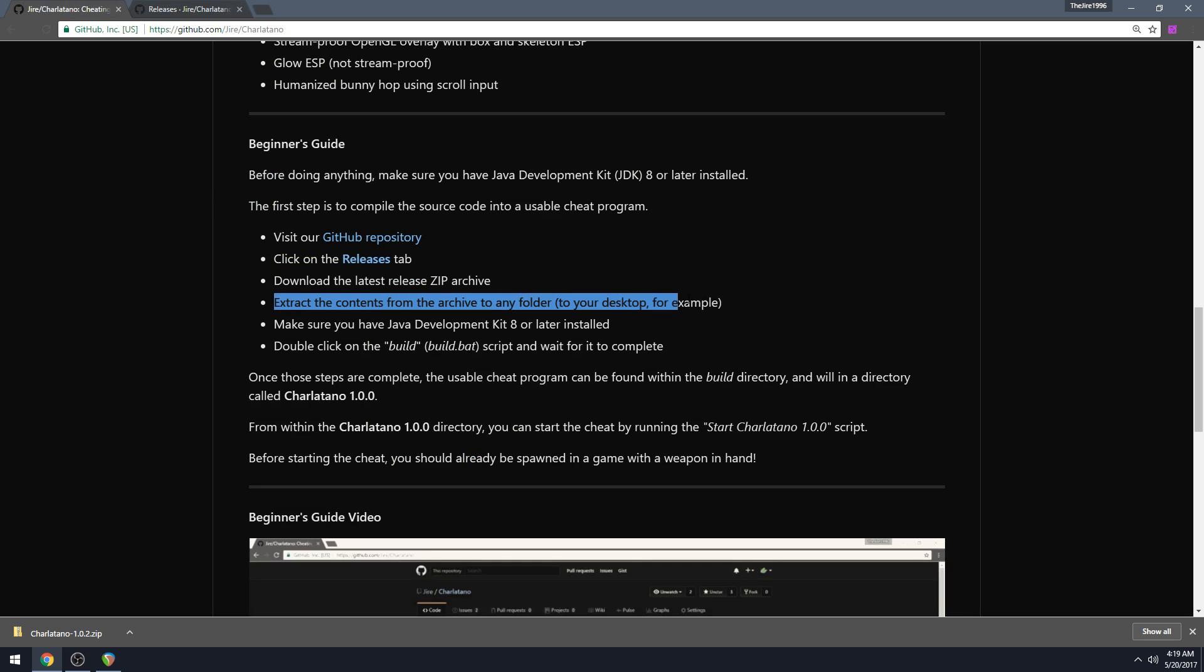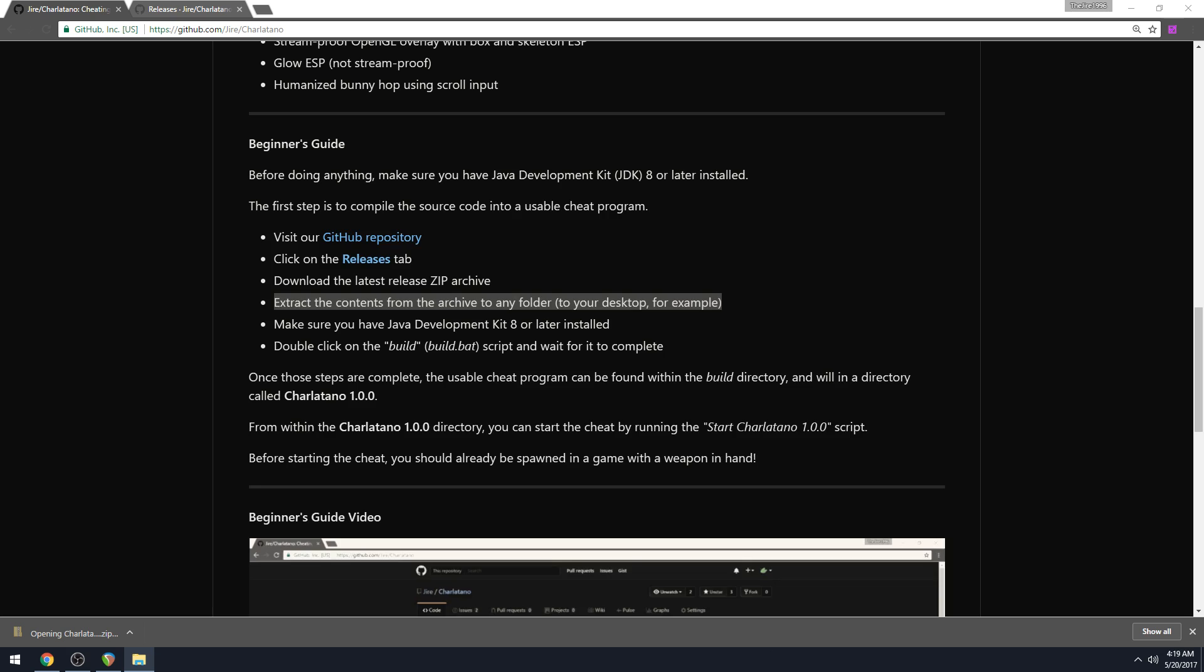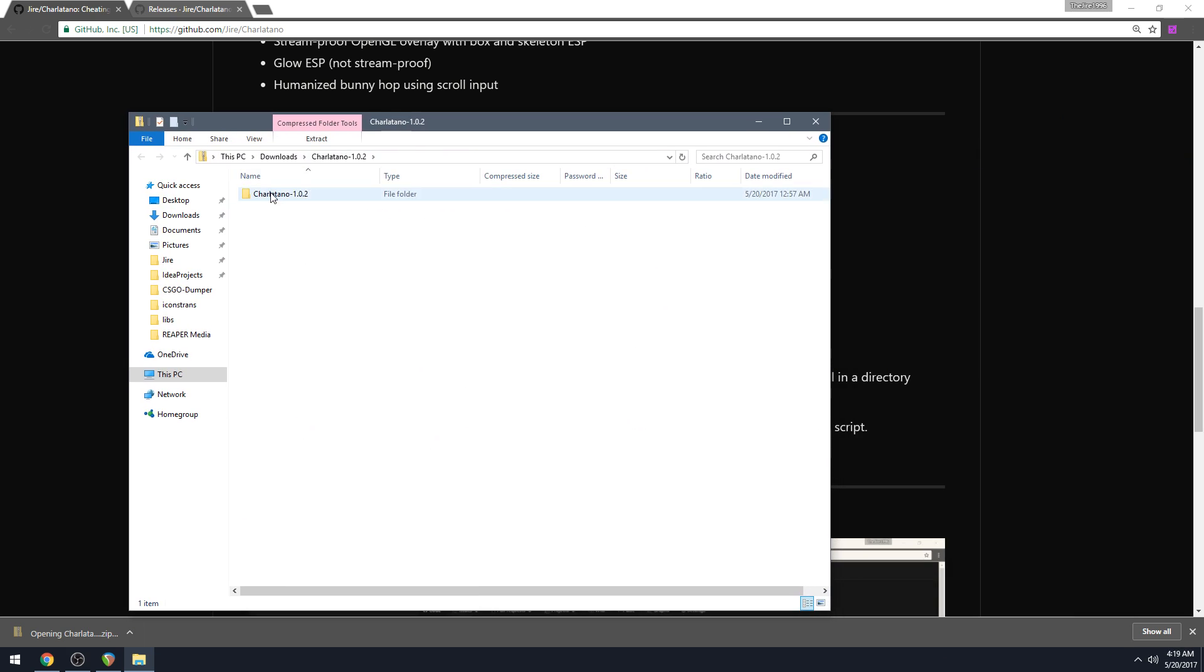Then you need to extract the contents from the archive to any folder like your desktop for example.